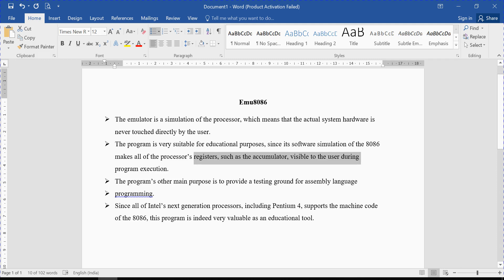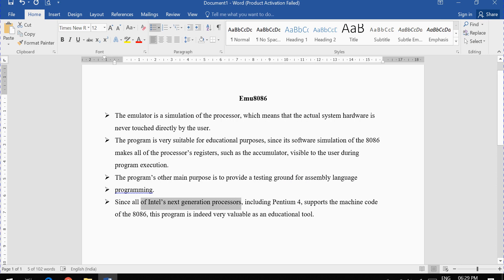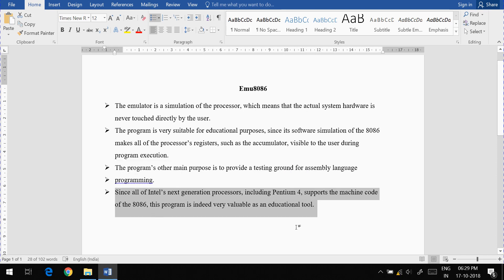Since all of Intel's next-generation processors, including Pentium 4, support the machine code of the 8086, this program is indeed very valuable as an educational tool. After the 8086, Pentium 1, 2, 3, 4, then Intel i3, i5, i7, and Intel Core processors were designed — all these advanced processors also support the code supported by the 8086 microprocessor. So by using this tool we can also analyze some Pentium processor functionality.